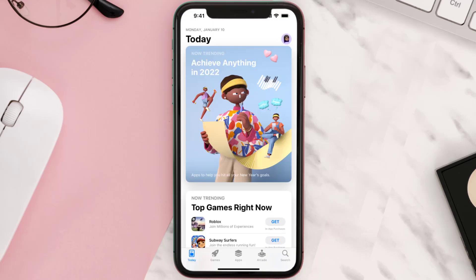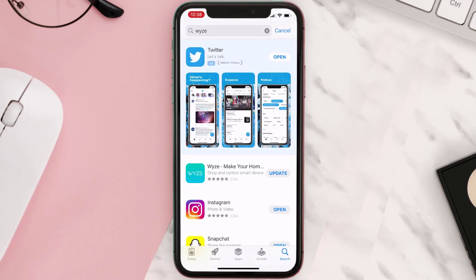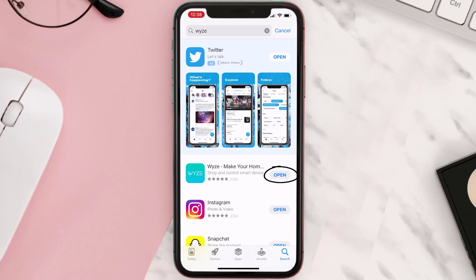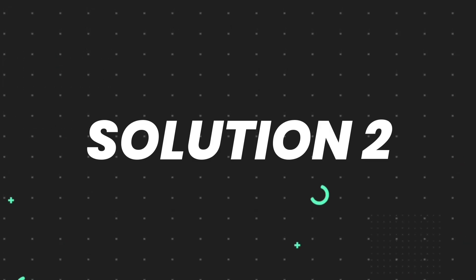Open up the App Store on your device and then tap on the search icon in the bottom right corner. Then search for the app, and if you see the update button right next to the app name, simply tap on it to make sure you're running the latest version. But if you still encounter this issue, move on to the next fix.